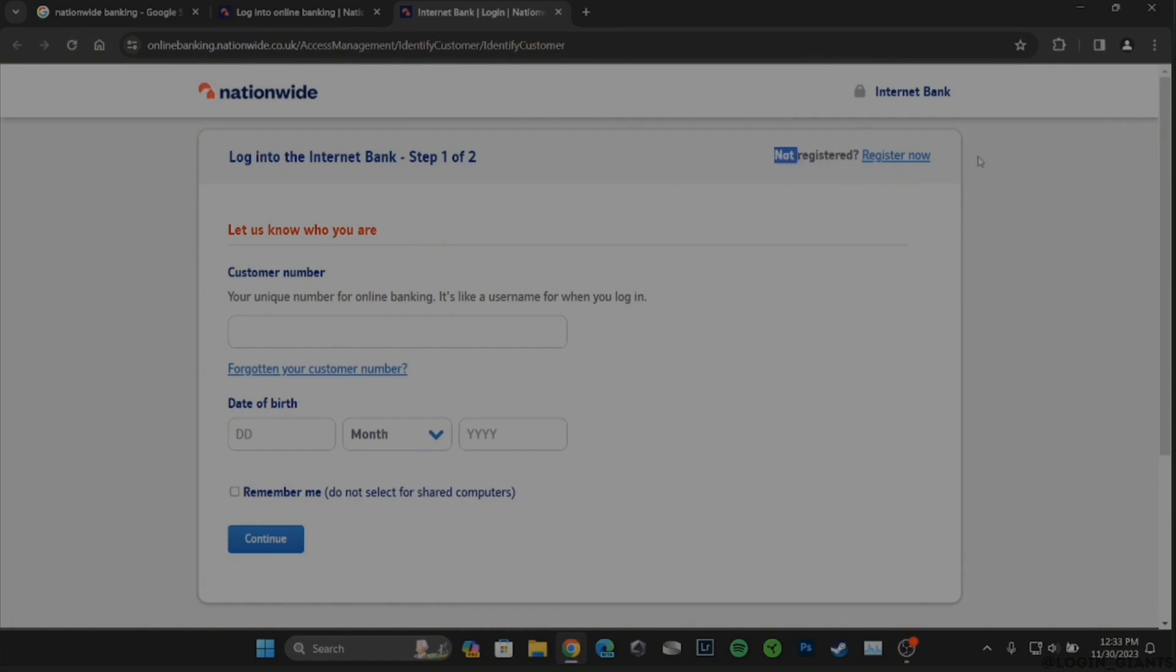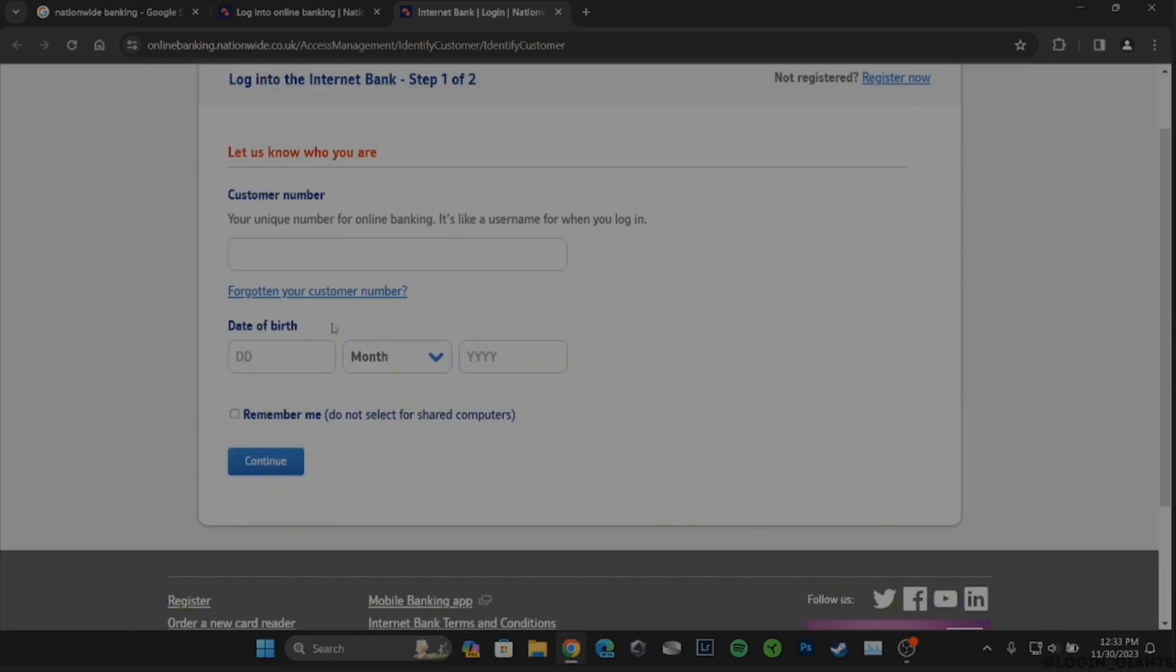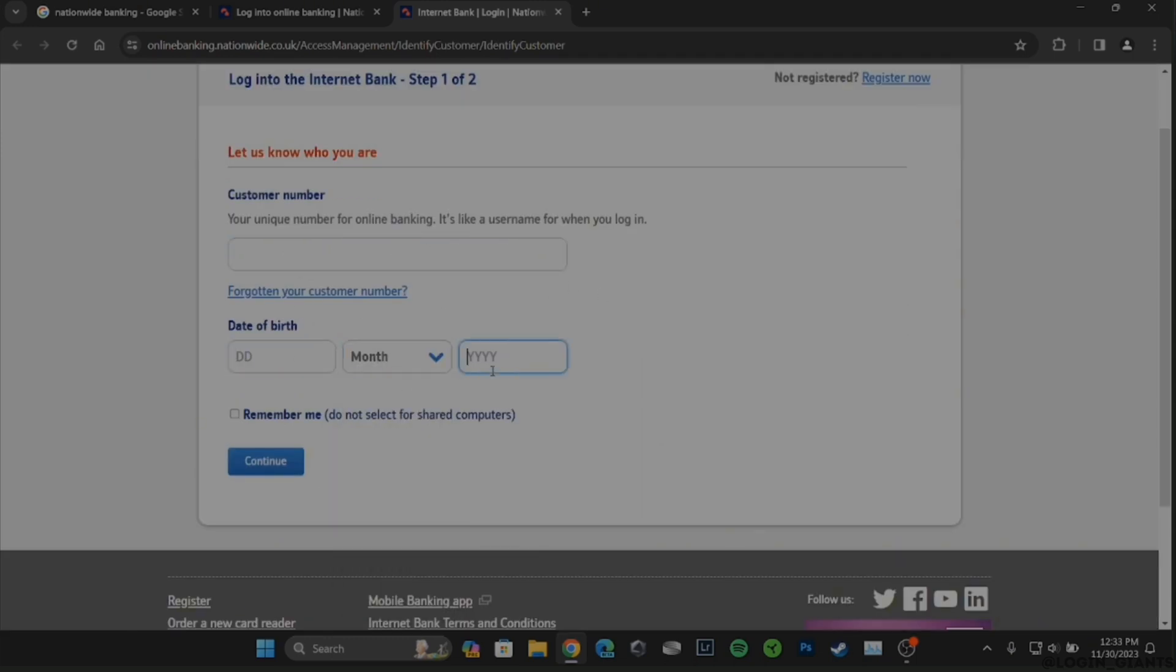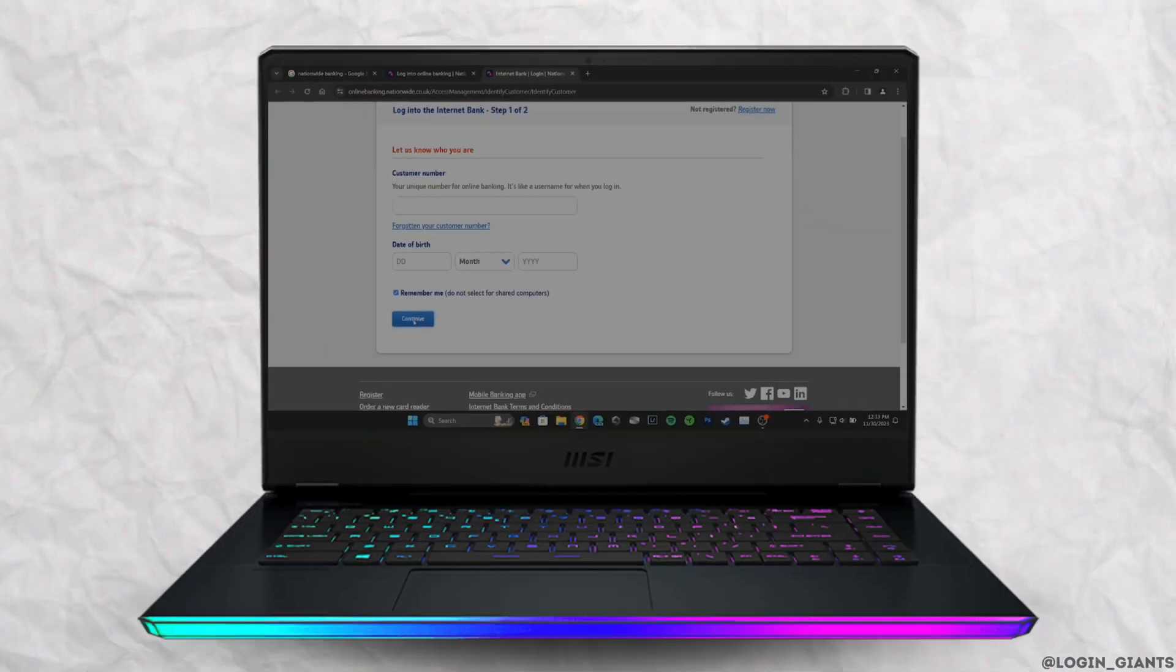Once the account has been created, enter your customer number and then enter your date of birth. Once you have entered all the information, tap on Continue and you'll be successfully logged into your Nationwide Building Society online.